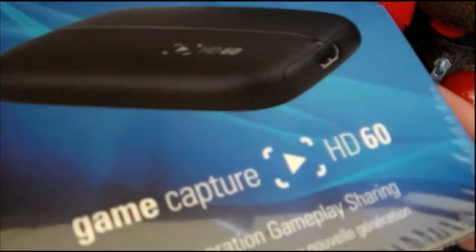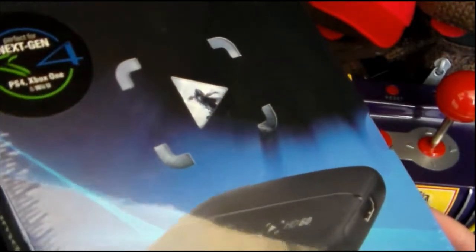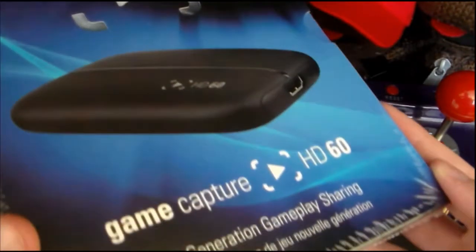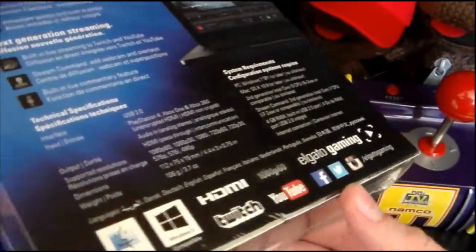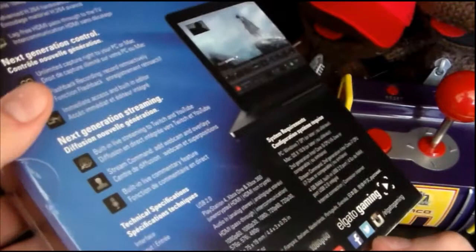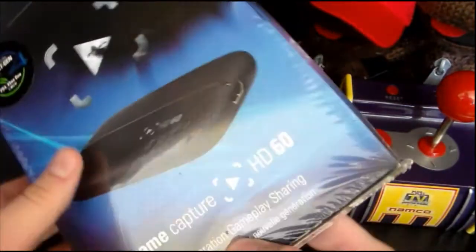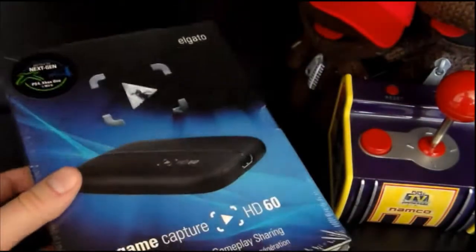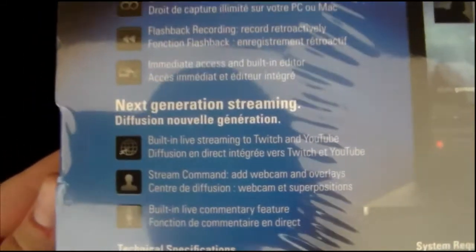What's up people of Bed Bath & Beyond, it's time for another unboxing video, this time it is the Elgato Game Capture HD60. Something that I've been really looking forward to, and that's the reason I haven't been uploading a lot of stuff recently. Now I can record PS4, Wii U, all that kind of stuff.